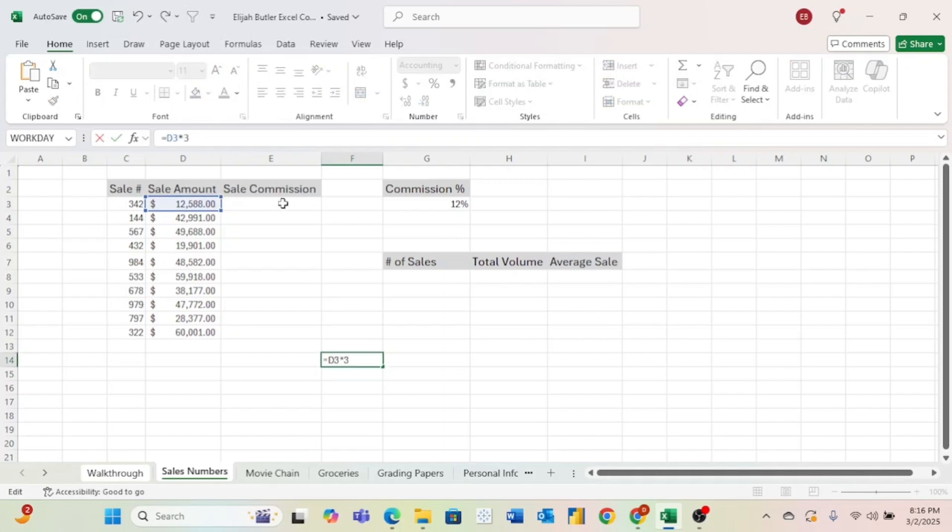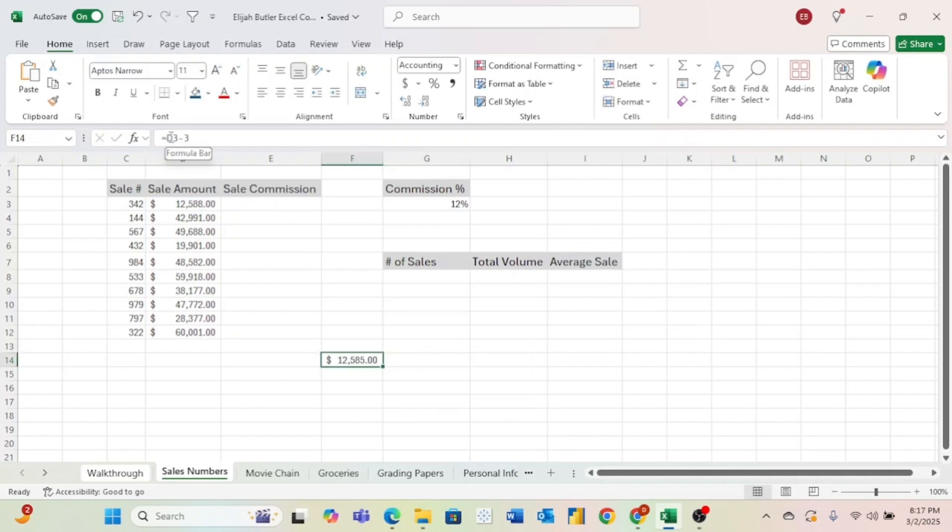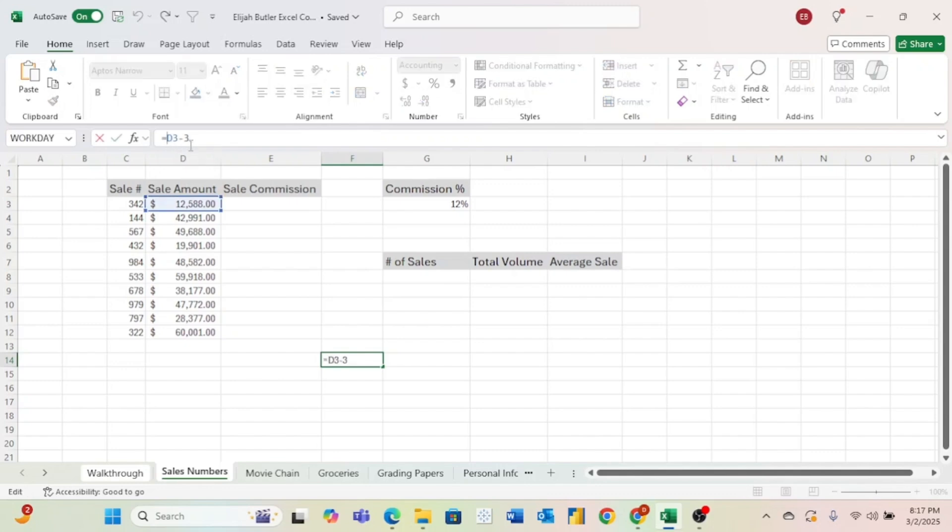Similarly, if we wanted to change from multiplication to a division, we could change the asterisk to a slash, and then if we wanted to add, we could change it to a plus sign, and then if we wanted to subtract, we could change it to a minus sign. As we can see in our formula, we are referencing a cell called D3. This is referencing the cell that is located in column D in row three.